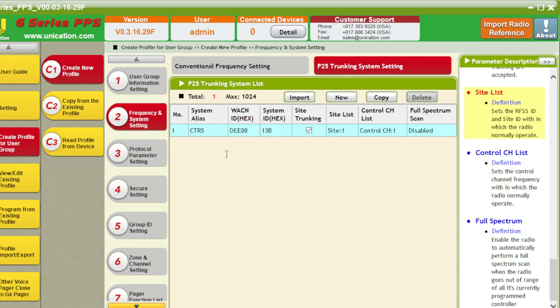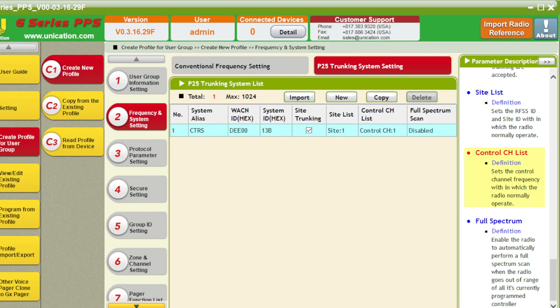Site list is for your aliases, and control channel list. We'll add four control channel lists: 451.8, 451.8125.